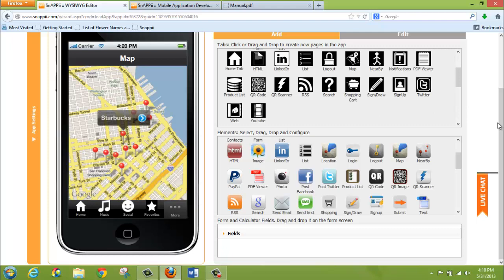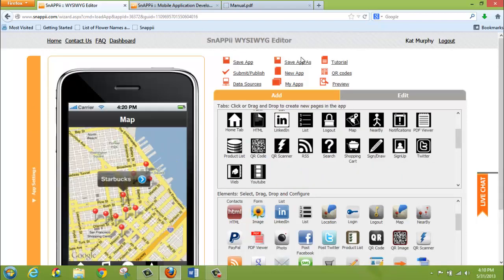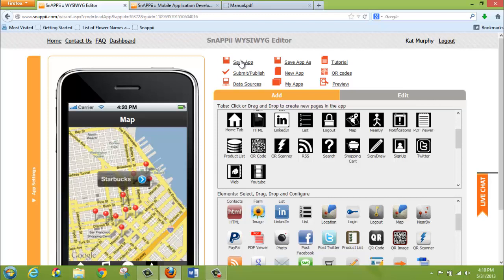You could test this functionality by saving your app and making sure you have downloaded the free Snappy Preview app from your app store. You can then go onto your device, log in with your Snappy credentials. You will see the app that you have been working on. And you can go to the Map tab, making sure that your device's GPS is on, and test the functionality.